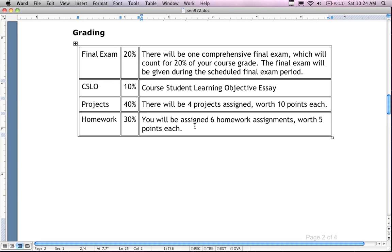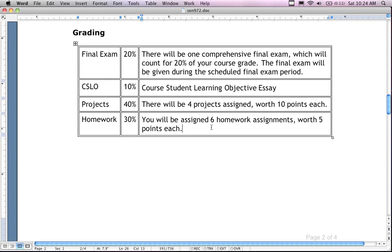These homeworks are easy — extremely easy. They're answering questions, some of them just five questions. It's not something to stress over. Where you're going to get your challenge is with the projects. There are four projects worth 10 points each, which is 40% of the course. The six little assignments are 30% of the course, and they're no-brainers.